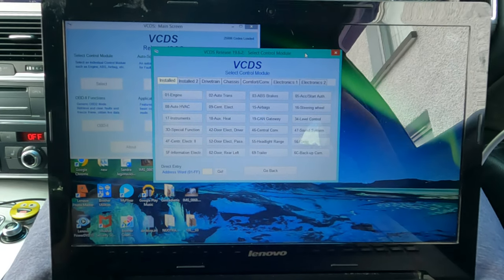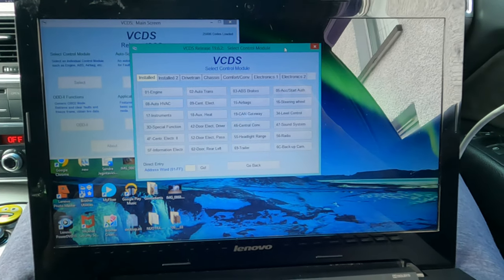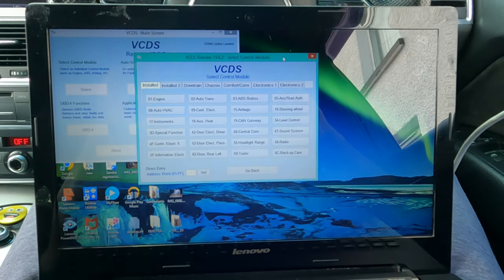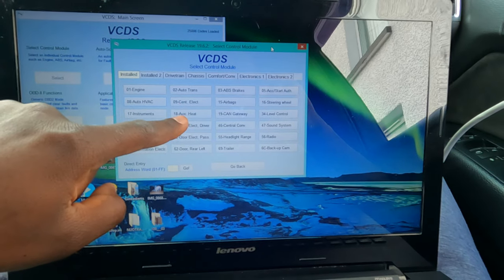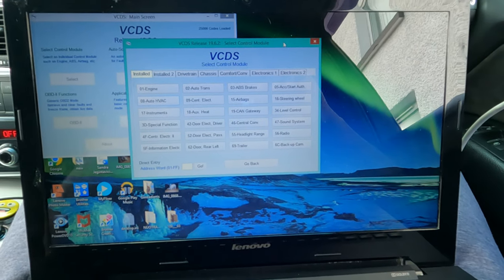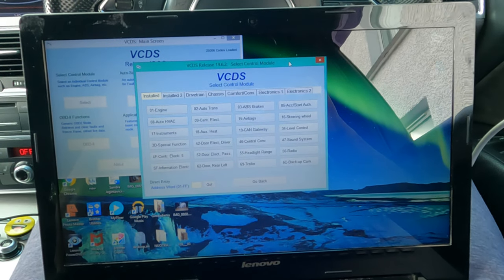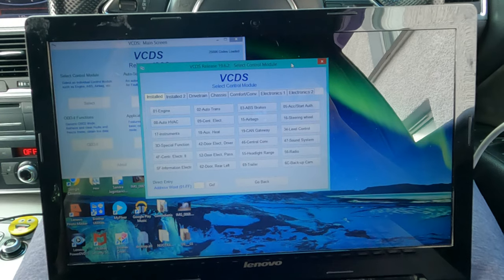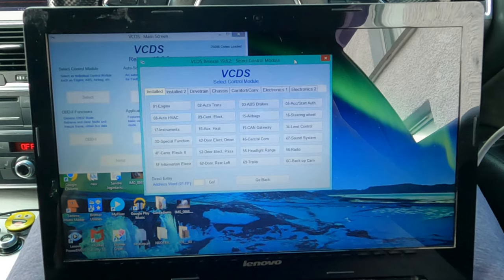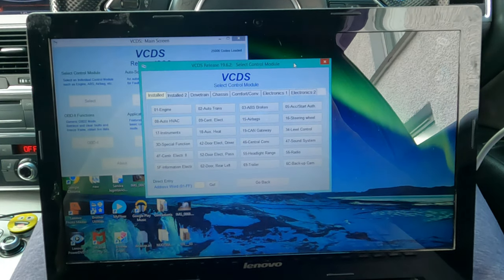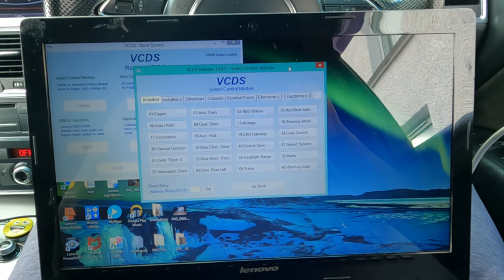Alright guys, here we go. I'm going to show you how to turn on the feature that allows you to run the heating or ventilation with the car locked. But before we go any further, you have to find out if you have module 18 auxiliary heating. If you don't have VCDS, you could try phoning Audi with your VIN number or registration number to see if they can tell you whether you have it installed, because if you do not have that, this will not work for you.